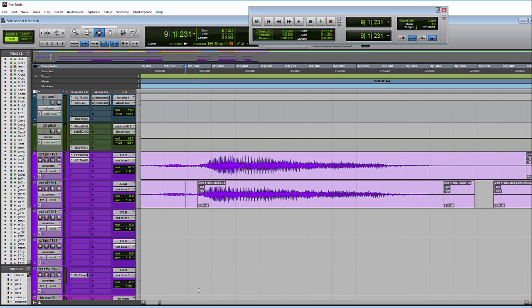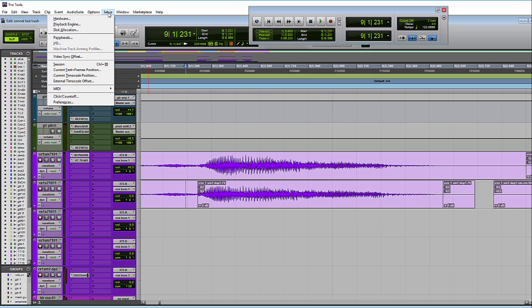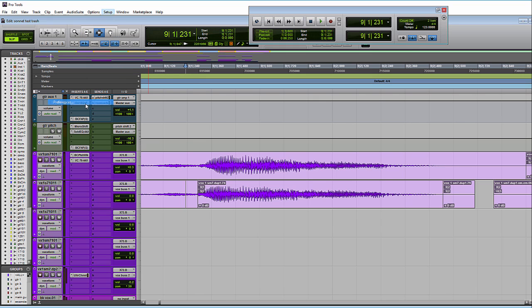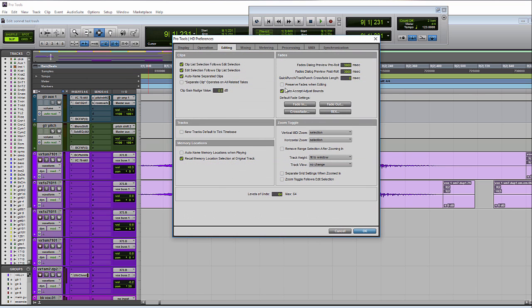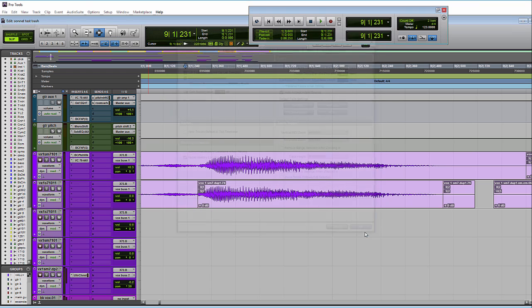So the other new feature I want to talk about is the preserve fades when editing. As I showed a second ago, it's up here in your preferences. And to experiment with that, so let's create a fade.